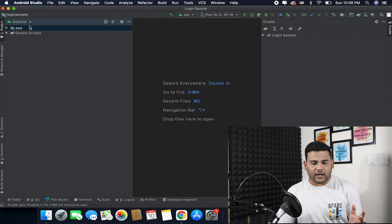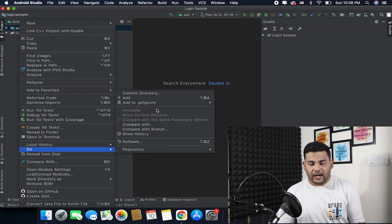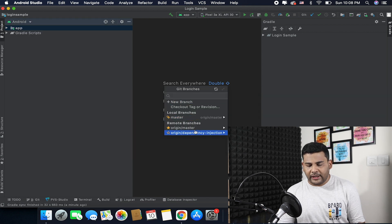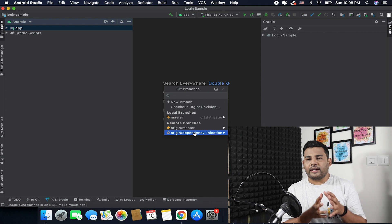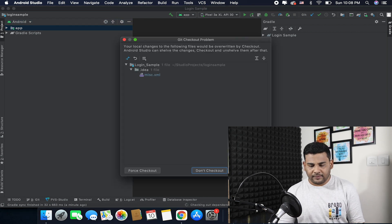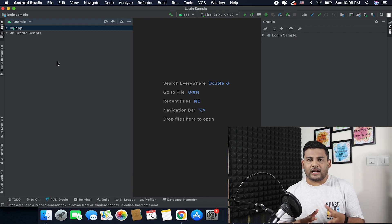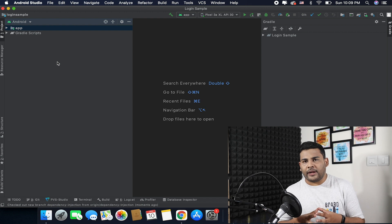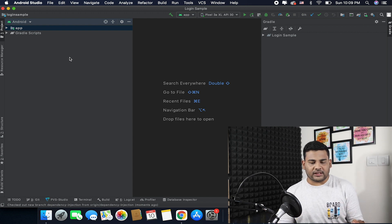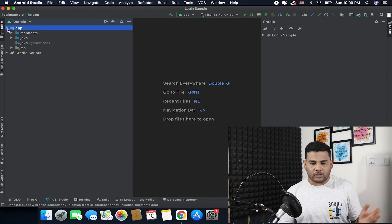Once the project is loaded, you can right-click and go to Git, then select Branches. You need to select the branch called 'dependency injection' and check it out. Now we are inside the dependency injection branch, which has the updated code — meaning I am using dependency injection here, which was not covered in the last course.